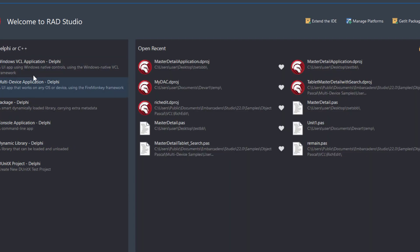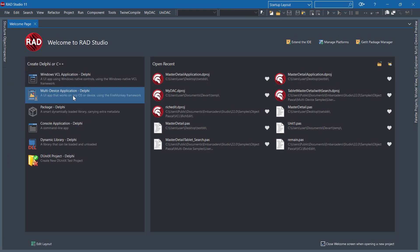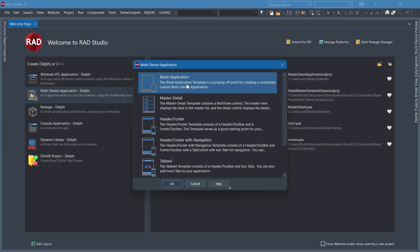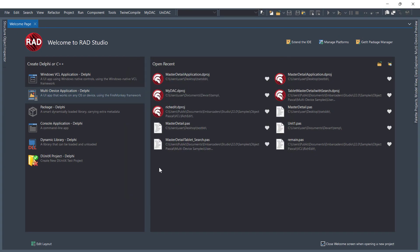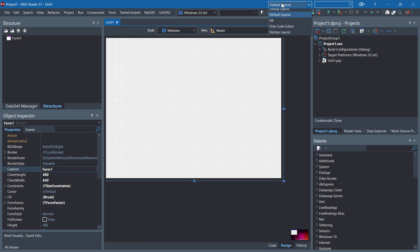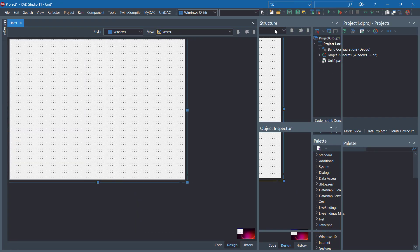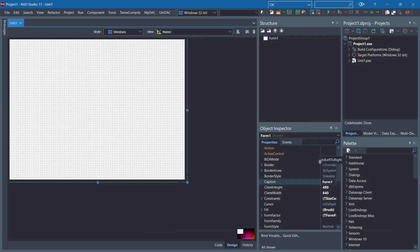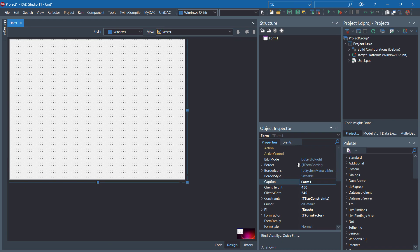I'm going to go with Delphi. Click multi-device application with Delphi. I'm going to go with the blank application. I'm going to change to my favorite layout here.